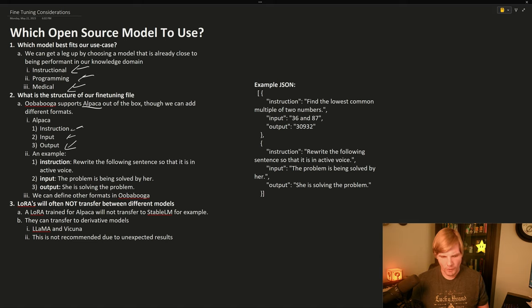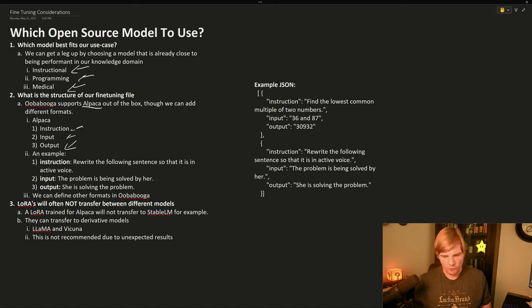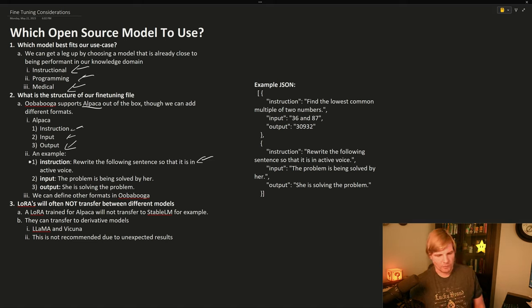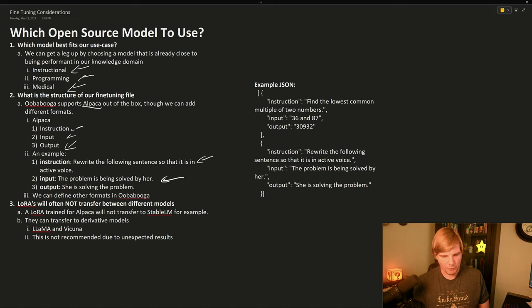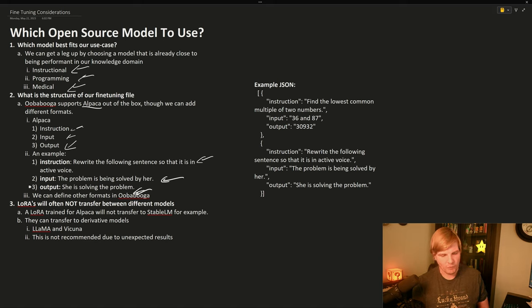So for example, we could have the instruction 'rewrite the following sentence so that it is in the active voice,' with the input 'the problem is being solved by her' and the output 'she is solving the problem.'